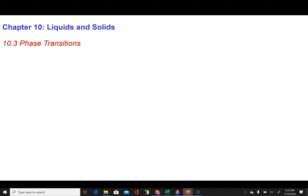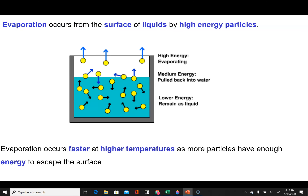In the first section of chapter 10, we were looking at the liquid state. Now we're going to look at what happens when a substance changes state, and then eventually we're going to look at the solid state. So what we're looking at in section 10.3 are phase transitions — how a substance moves from being a solid to a liquid and then ultimately a gas.